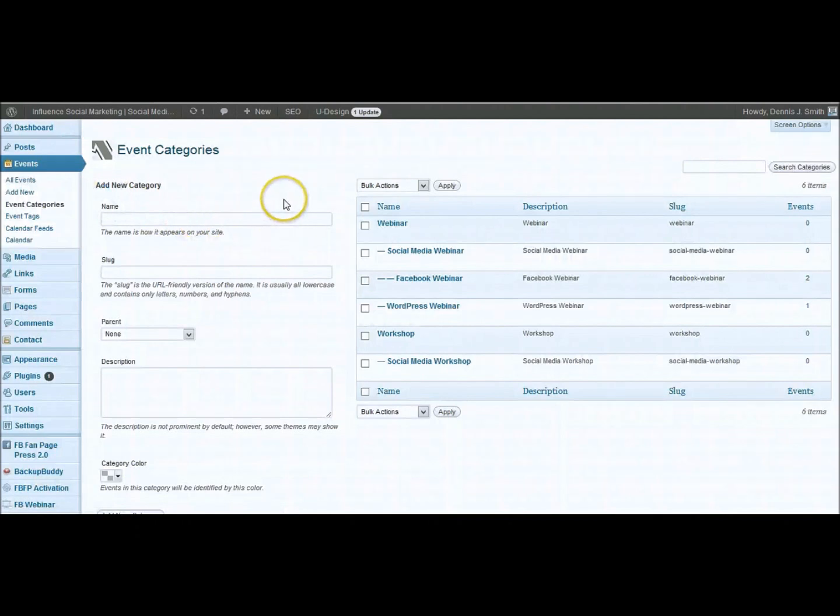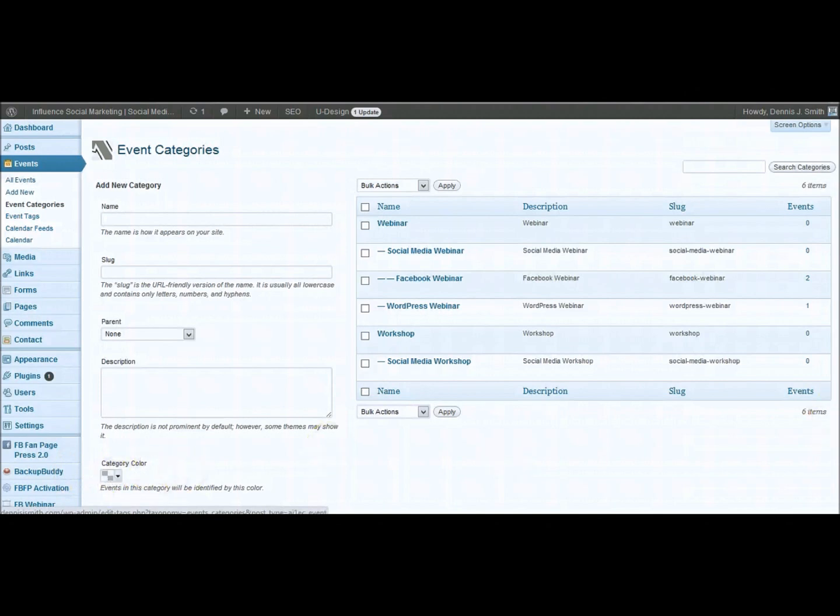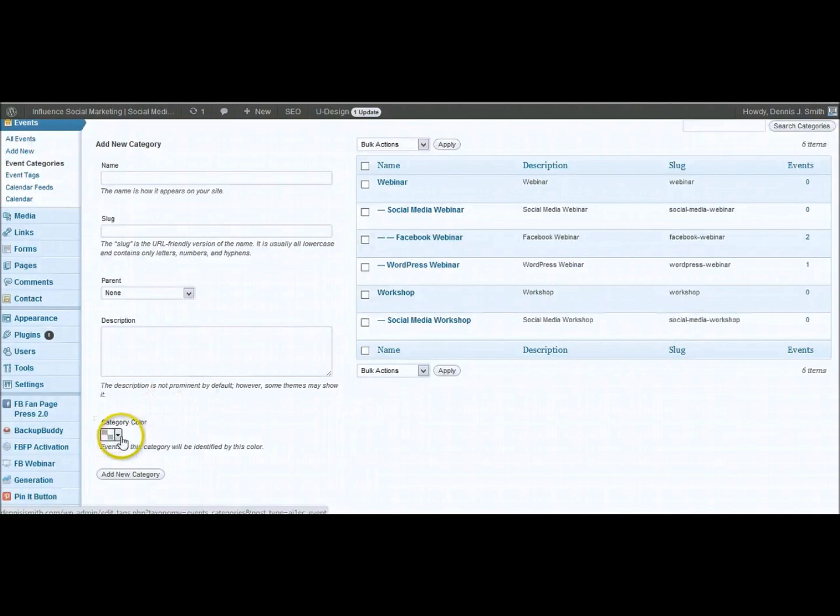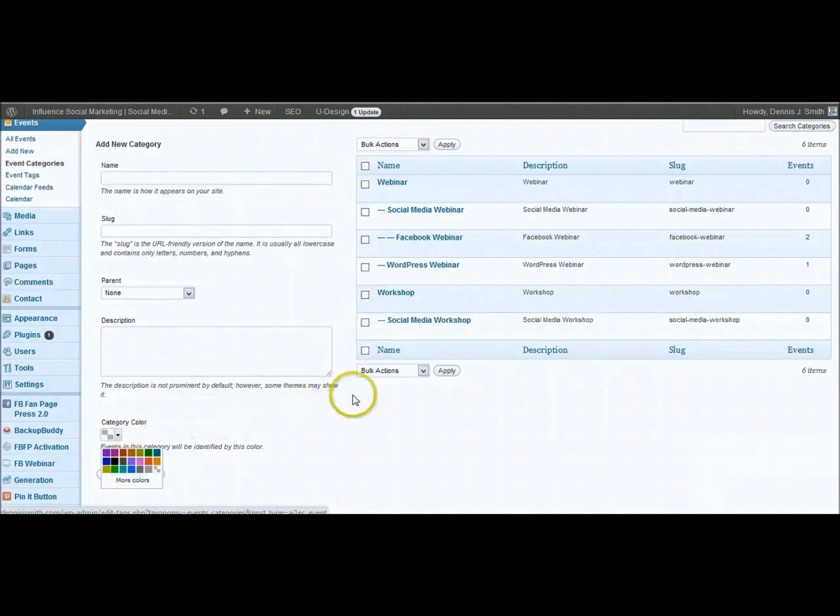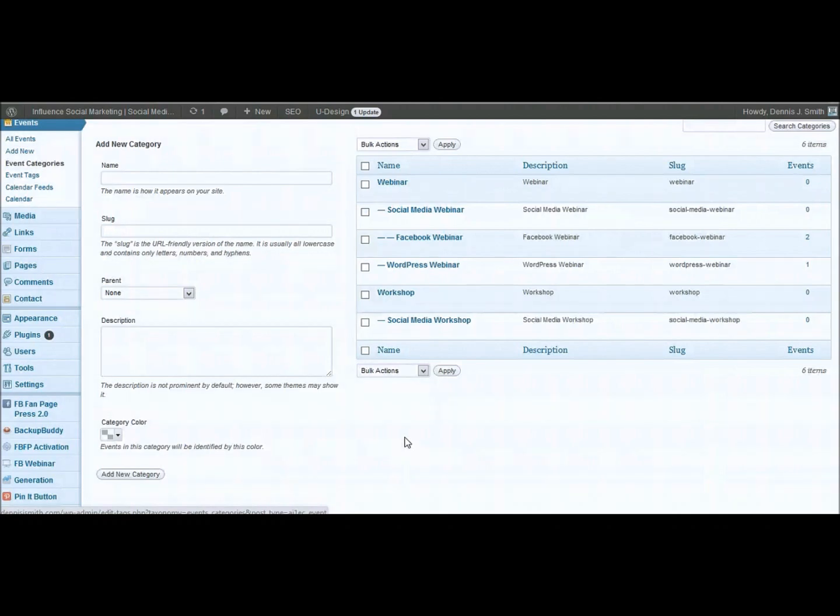I'm going to go up here to event categories. Event categories are set up just like you would with your normal categories, except for the fact that you can choose a category color for the category. So you can set those up accordingly. And then you've got more color options. So it gives you a lot of different settings there. This is one of the best calendars that I found out there with all of the plugins that they have out there on WordPress.